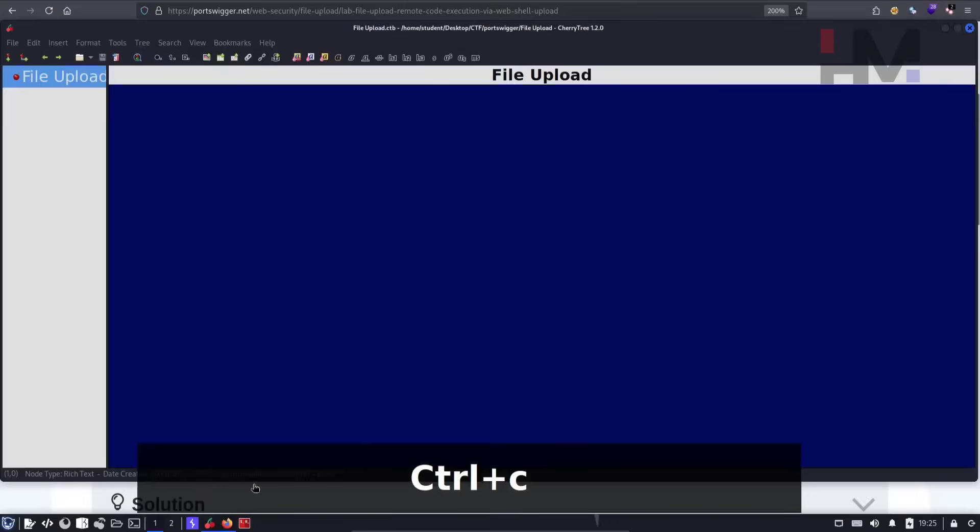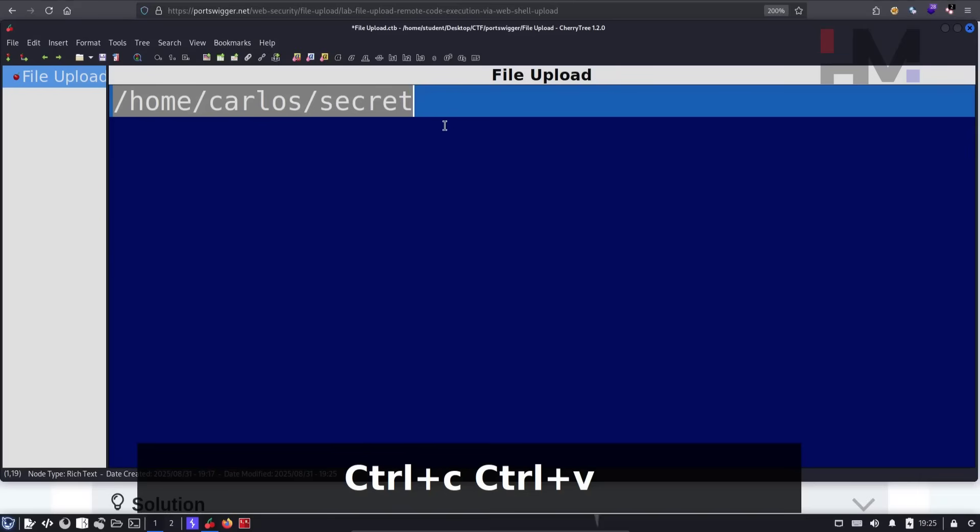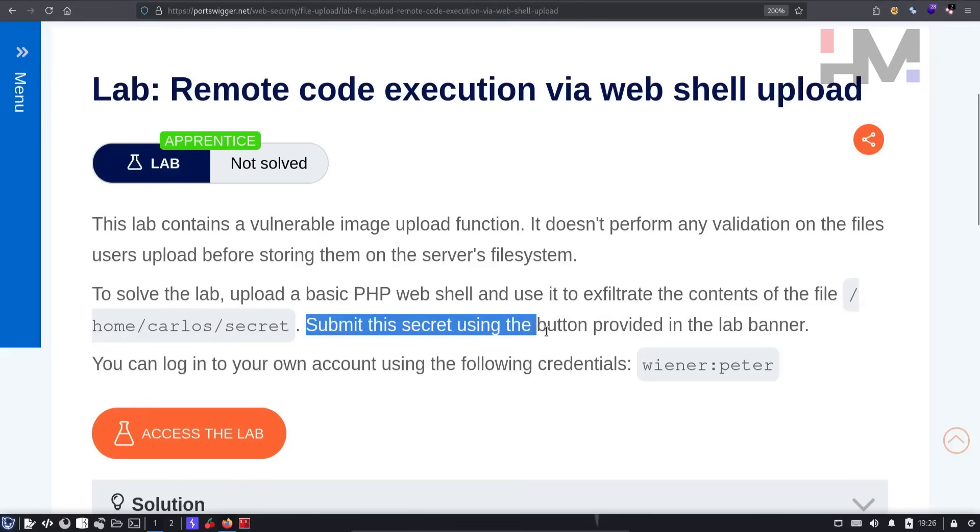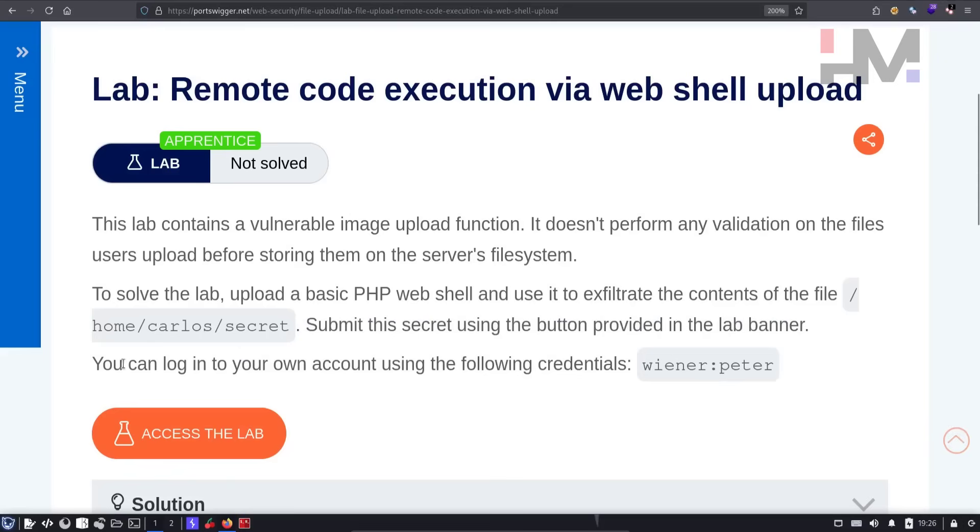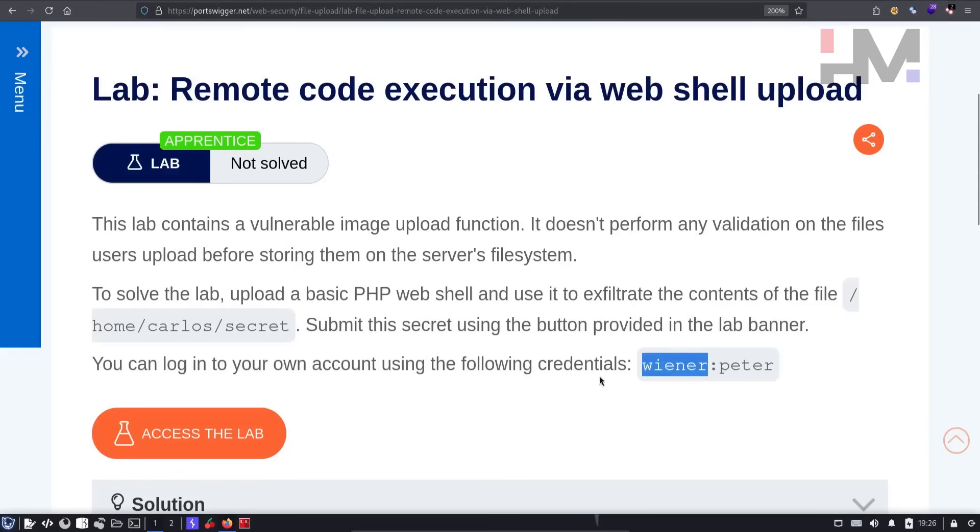So let's copy this one. We need the contents of this one. Submit this secret using the button provided in the lab banner. You can log into your own account using the following credentials: wiener and peter. So let's access the lab.